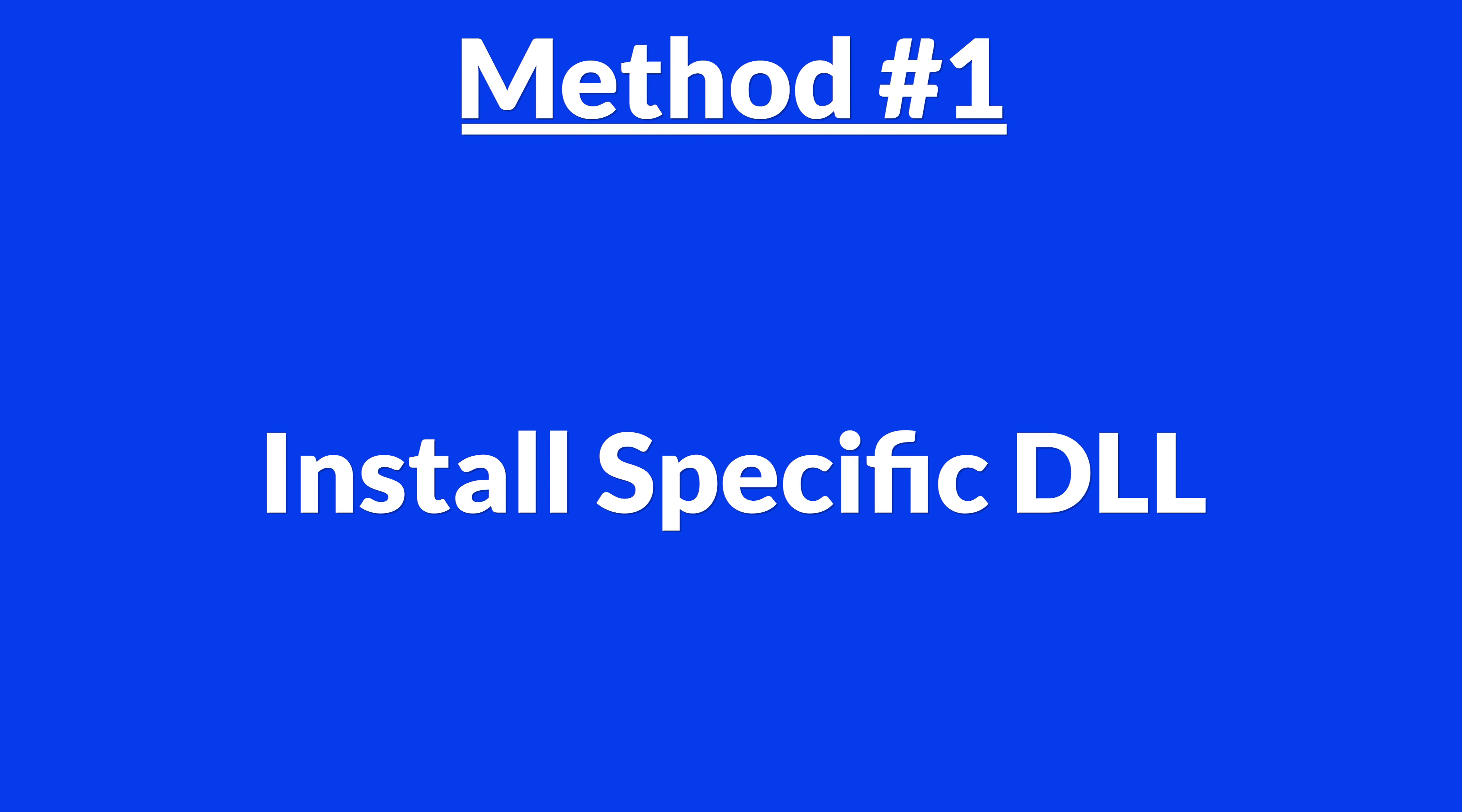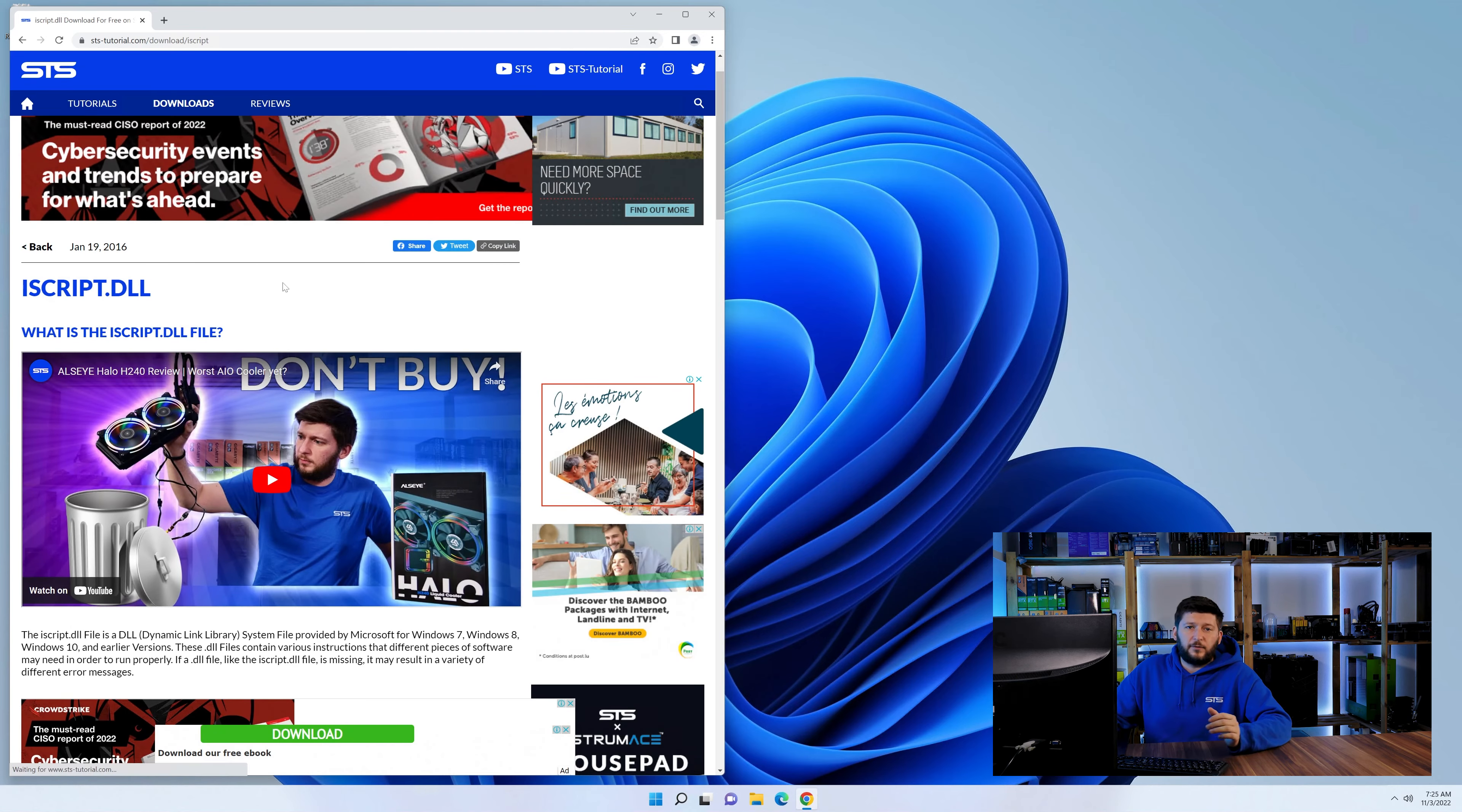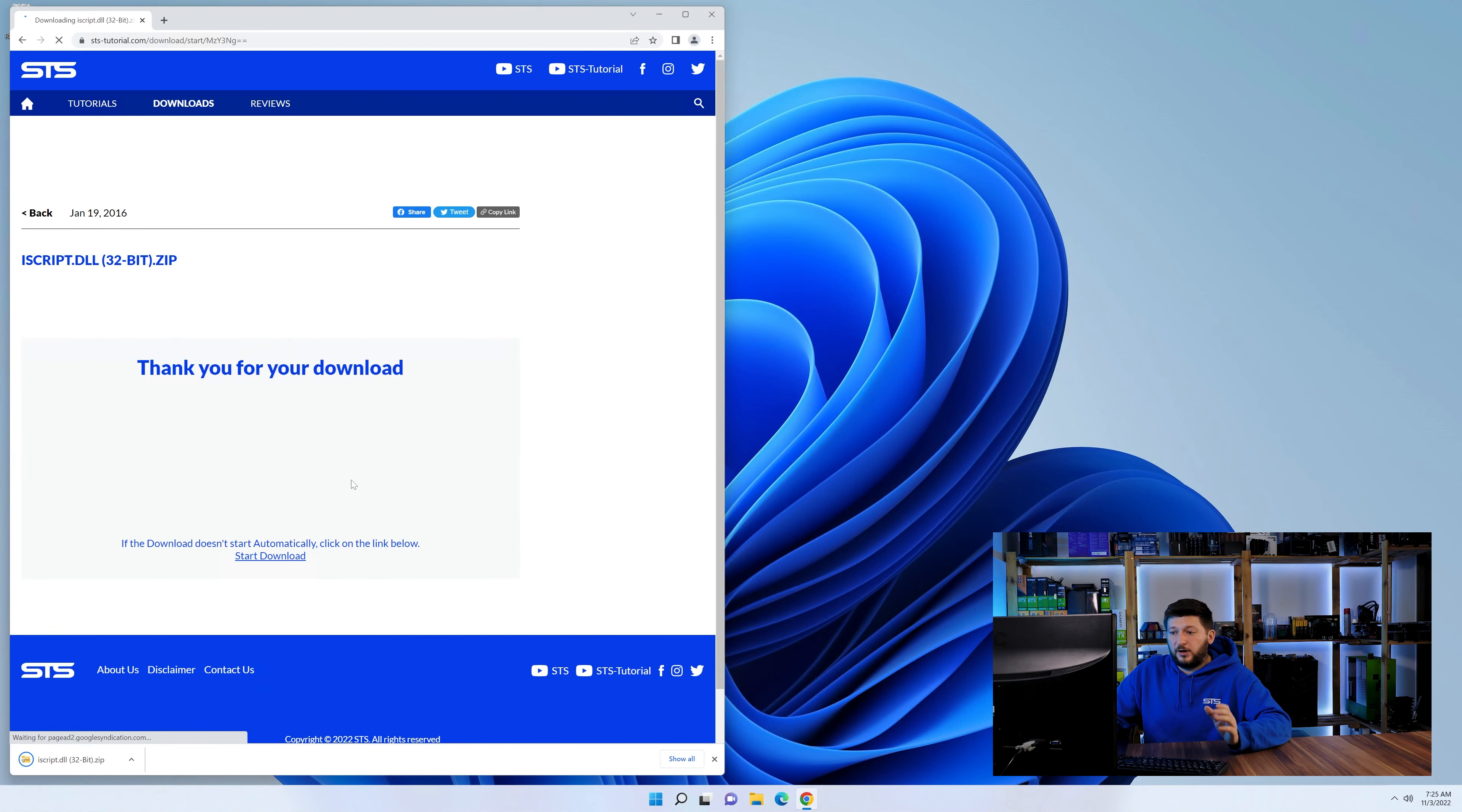Method number one is to install the DLL file ourselves. For this, head over to our website by clicking the link in the description or in the i symbol in the upper right corner. First off, scroll down to the download section and download the DLL file. After downloading it, open it up and keep it on the screen.